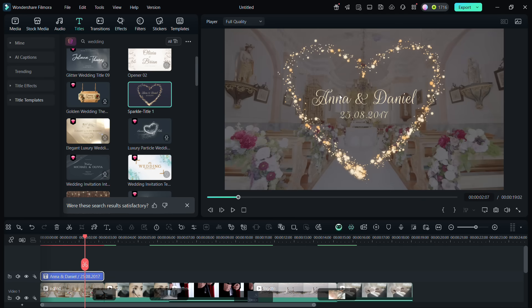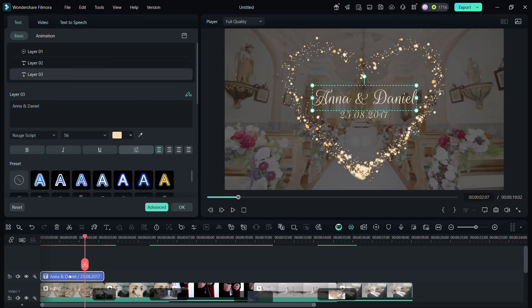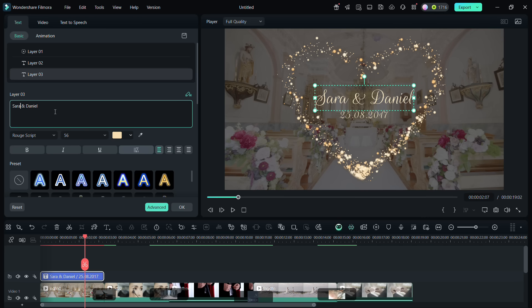Then, edit the text directly on the playback window, or double-click the text template and customize the text.